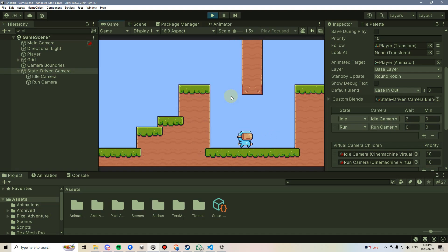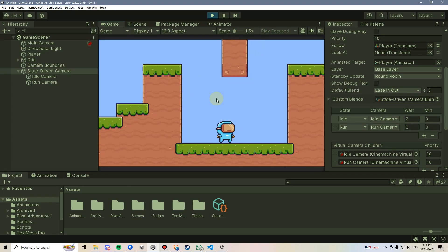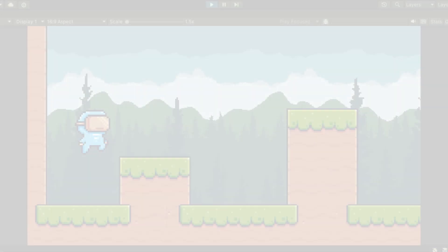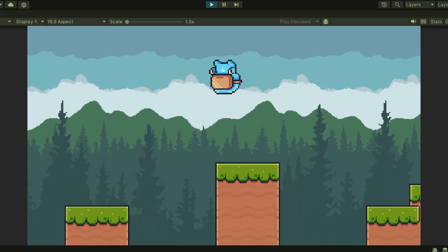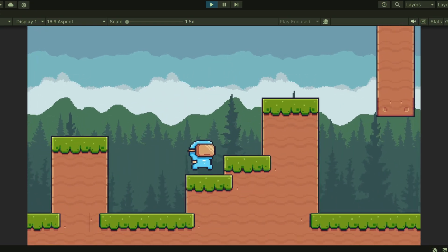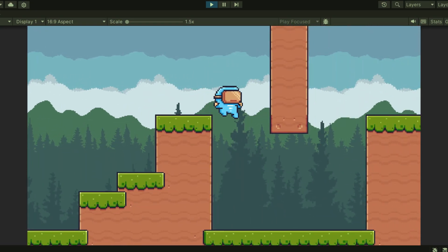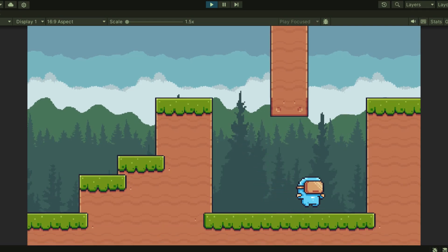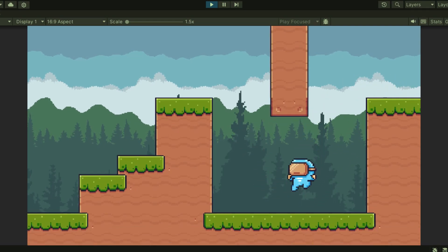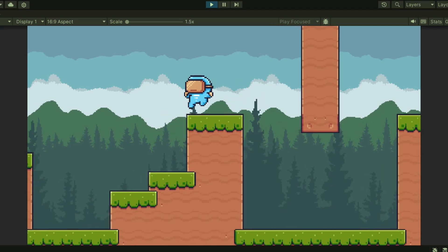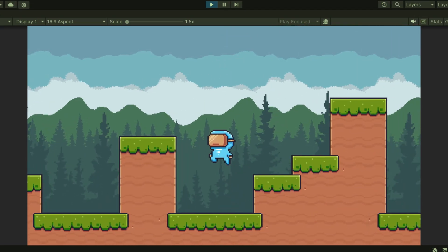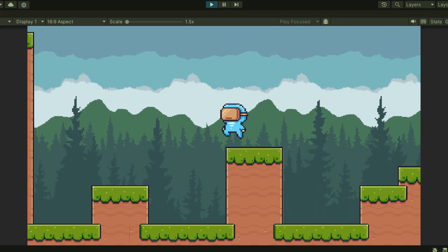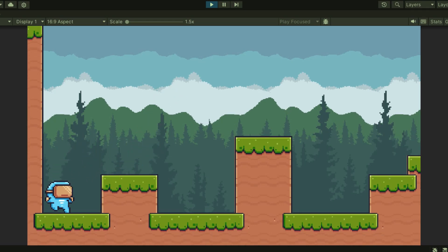In our next video, we're going to create this cool parallaxing background effect where you can see that we have different background layers and they're all moving at different speeds according to how fast or how slow our player is moving. So stay tuned and let's take a look at how we can make this happen. We'll see you next time.